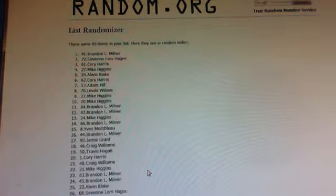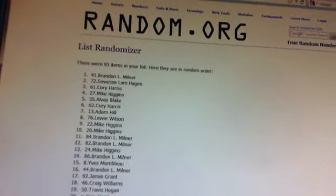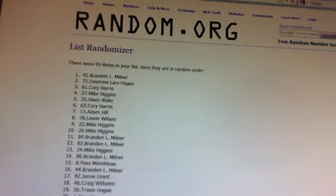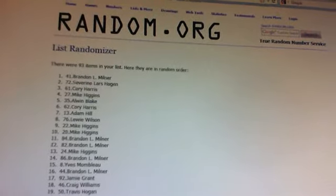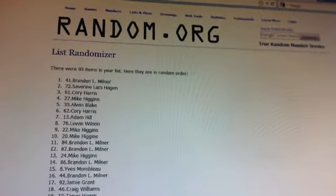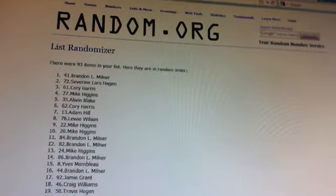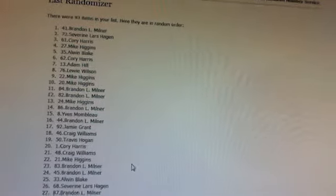Brandon Milner. There you go. Purchased, I don't know how many spots. Well, over 20. You will get the first pick, my friend. And then Severin. Then Corey Harris. Then Mike Higgins. Alan Blake. Corey Harris. Adam Hill. Louie Wilson. Mike Higgins twice. Brandon twice. Then Mike. Then Brandon. Then Eves. Then Jamie. Craig. And so on down the list here.